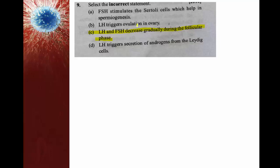FSH and LH actually increase during the follicular phase because follicular maturation — from primary to secondary to tertiary to mature Graafian follicle — requires FSH, and LH is required to release the egg from the Graafian follicle. So the concentration of both hormones increases, not decreases. The wrong statement is option C.